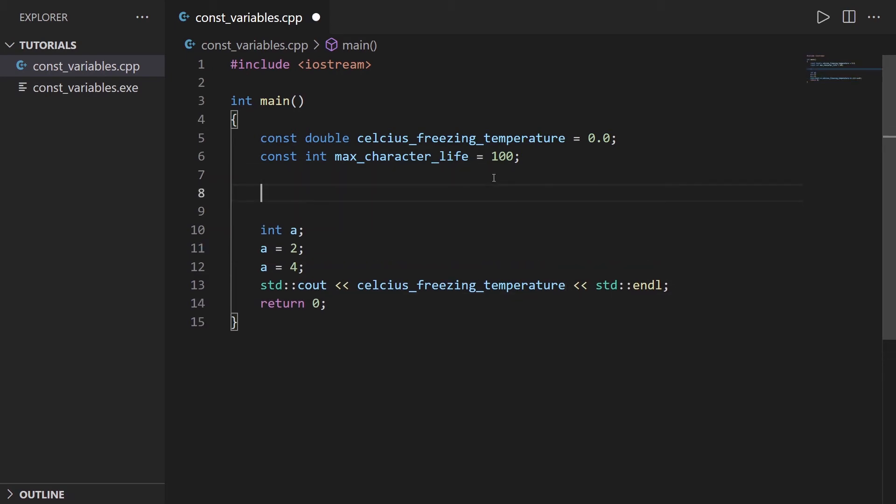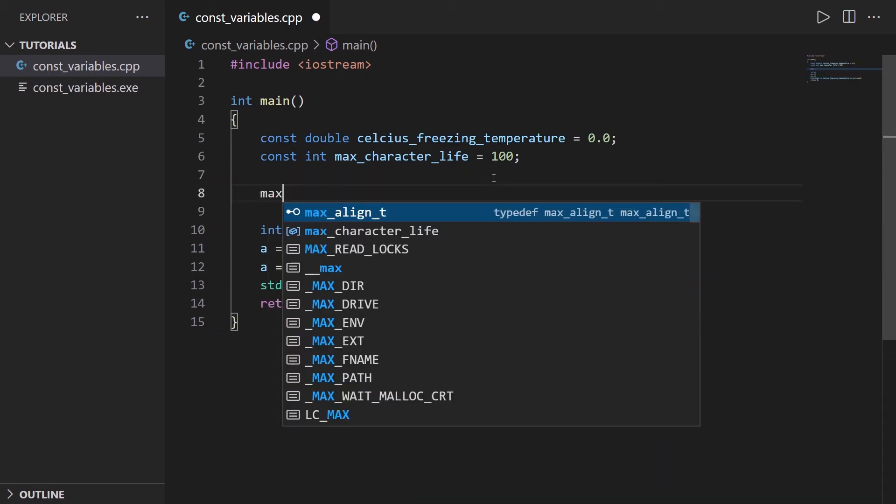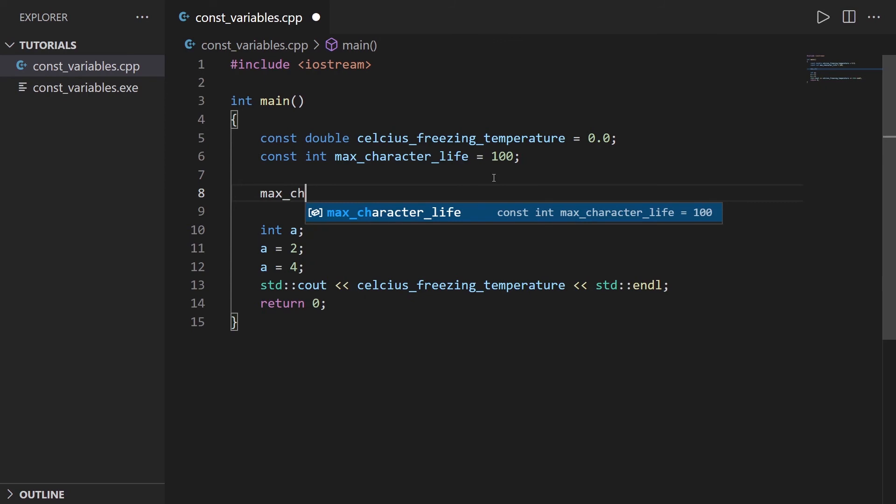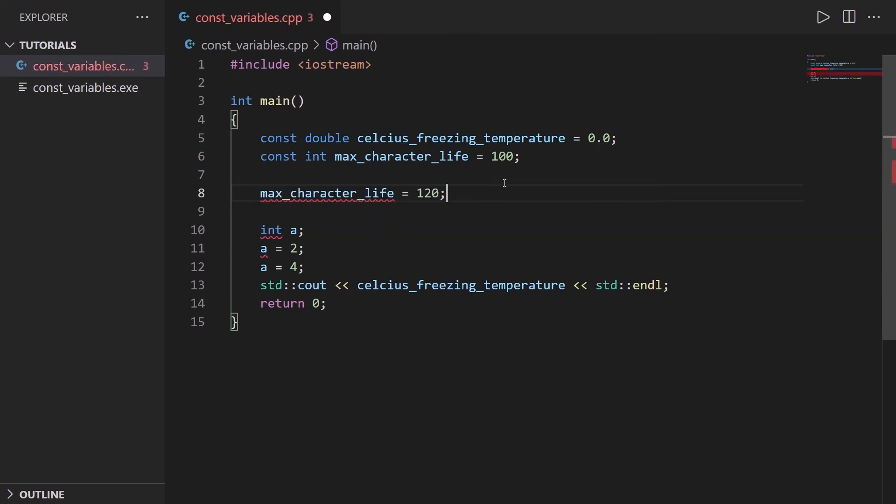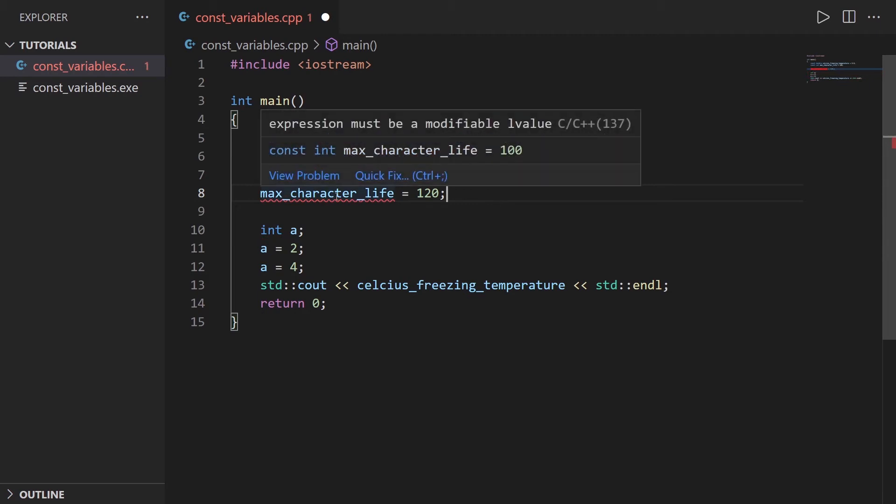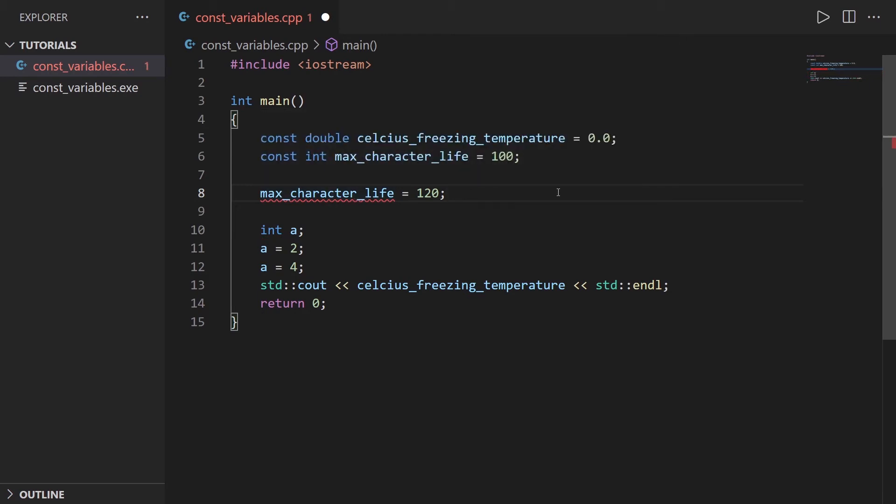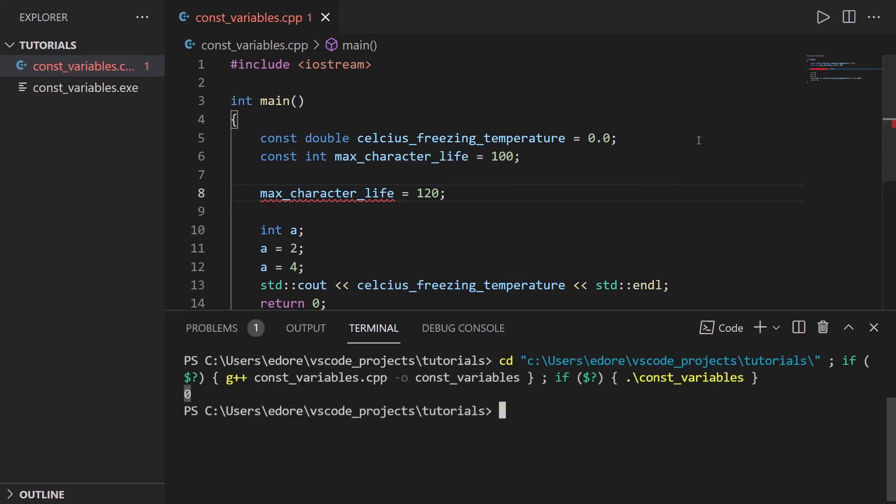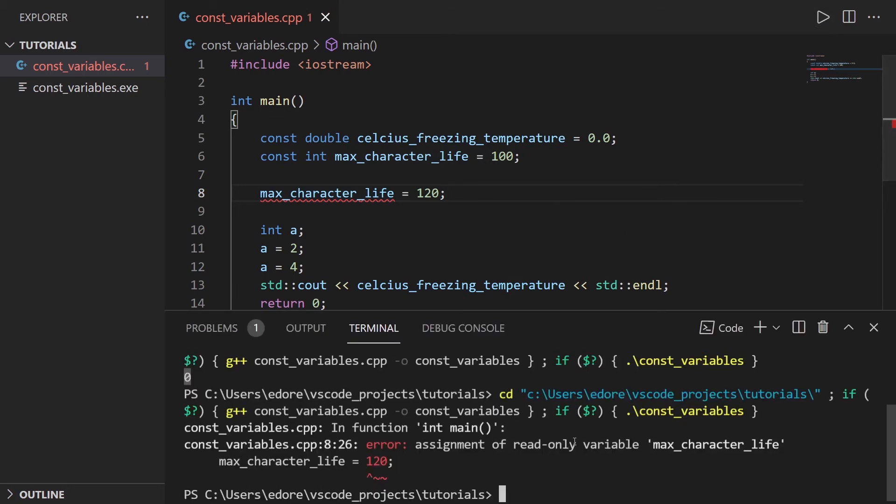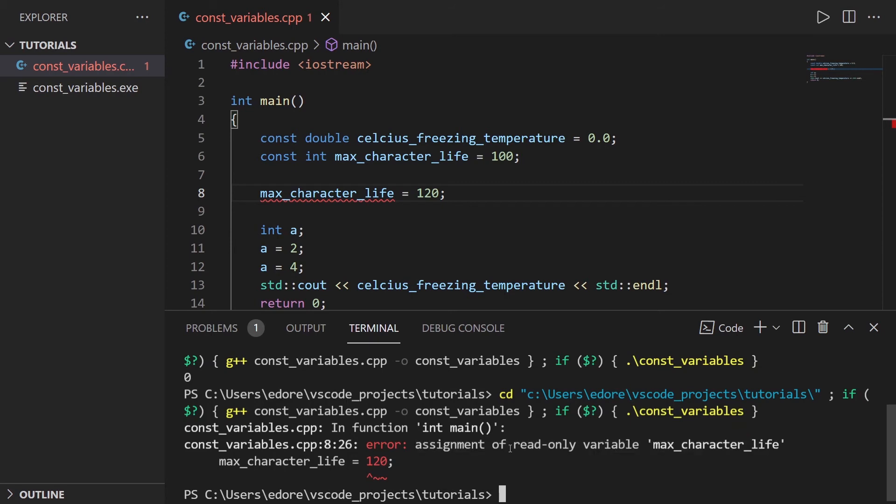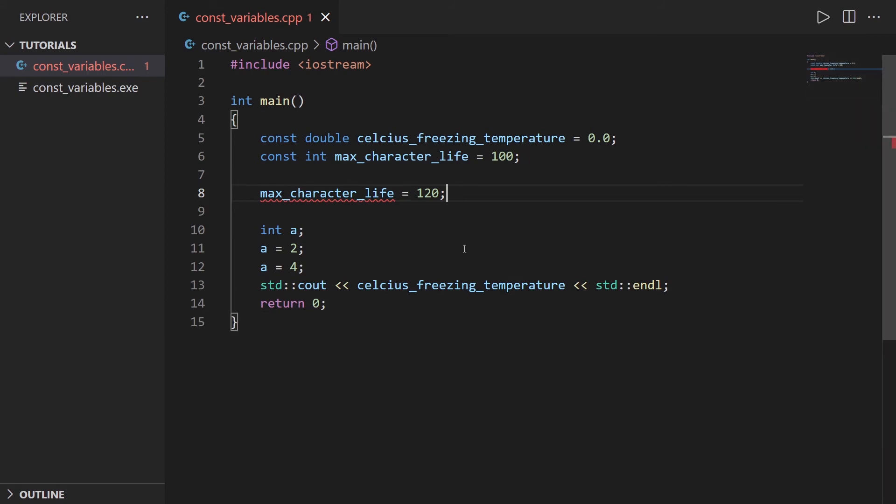Let's say I do max_character_life equals 120. Let's see what happens. First, you can see we have an error directly found by VS Code. Now let's run the code. You will see error: assignment of read-only variable max_character_life. The constant variable is read-only, which means you can't write to it. You can't modify it. As you can see, we can't do this.